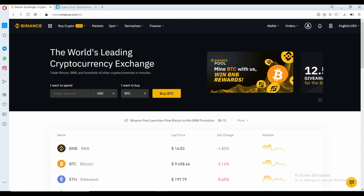The first thing you have to do is obviously open a Binance account. Once you open a Binance account, you're good to go. If you want to save a little bit on your trading fees, I have a referral link in the description. If you use it, it saves you 10% off your trading fees — it's totally up to you if you want to use it.